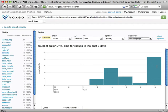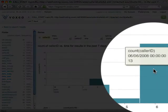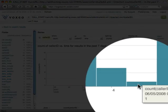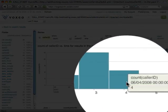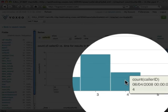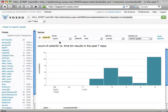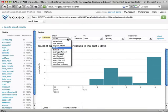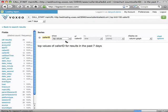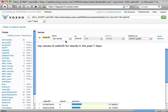So if I go over this, I can see there's been 13 calls today, June 6th; one yesterday, the 5th; four, and so on. I'm going to switch this back to top values — that's what makes the most sense for me here.